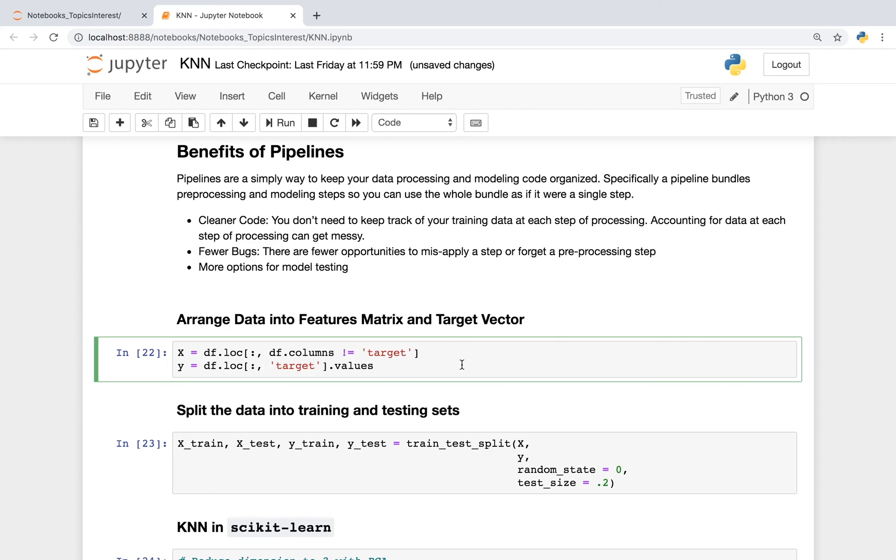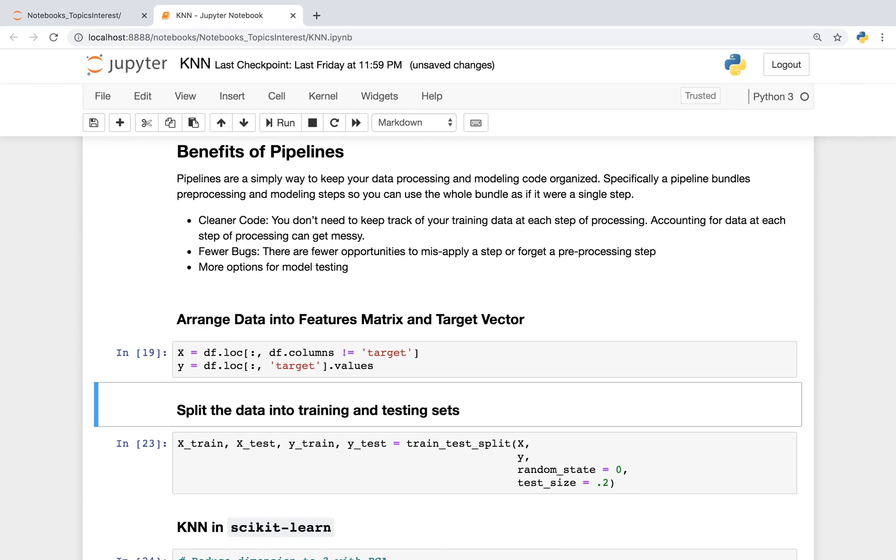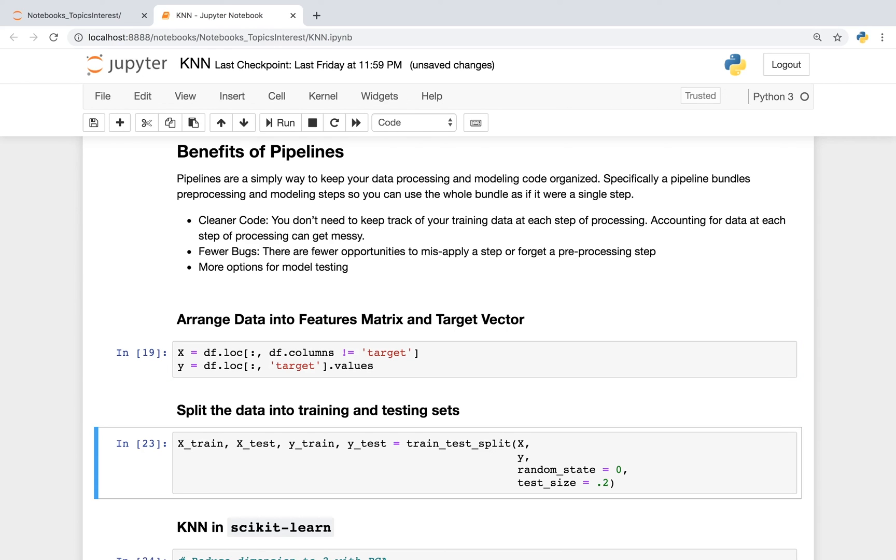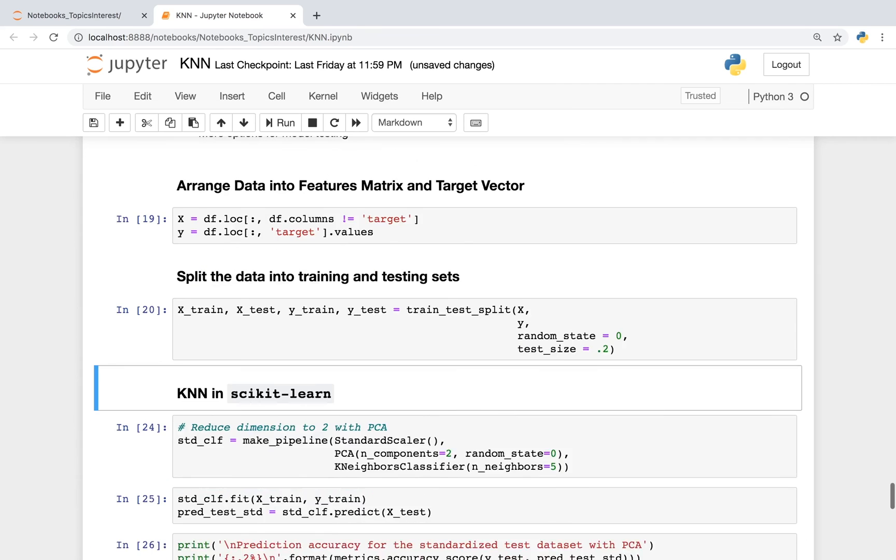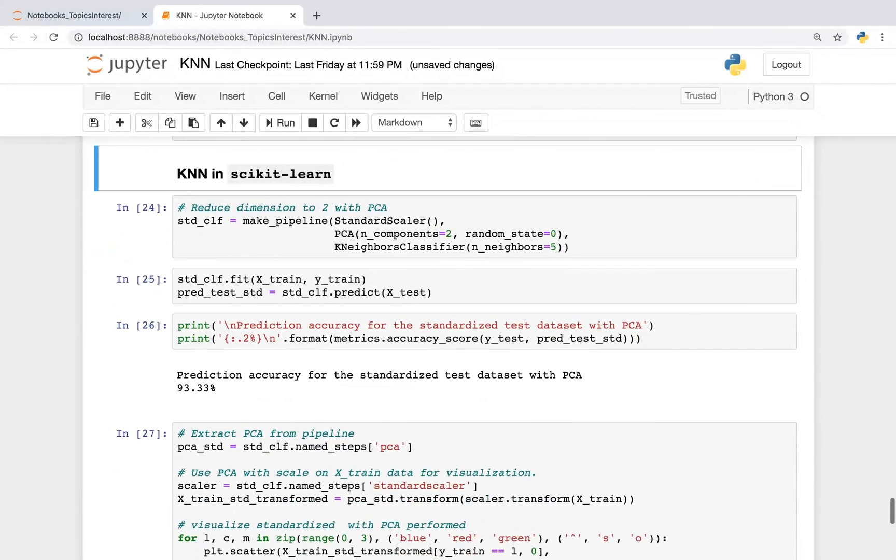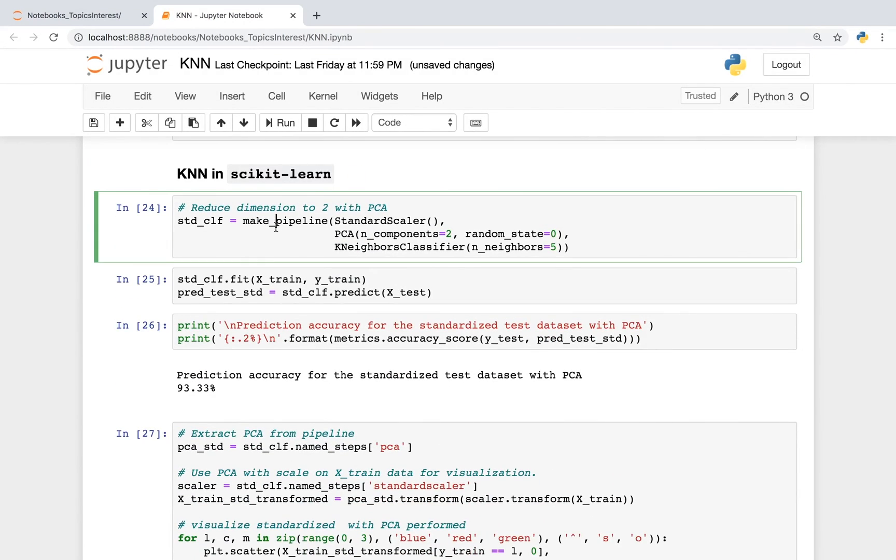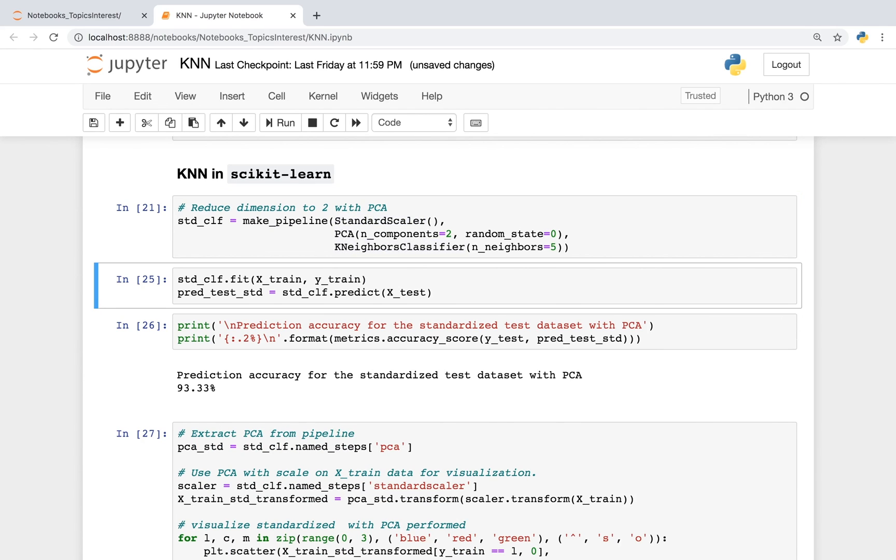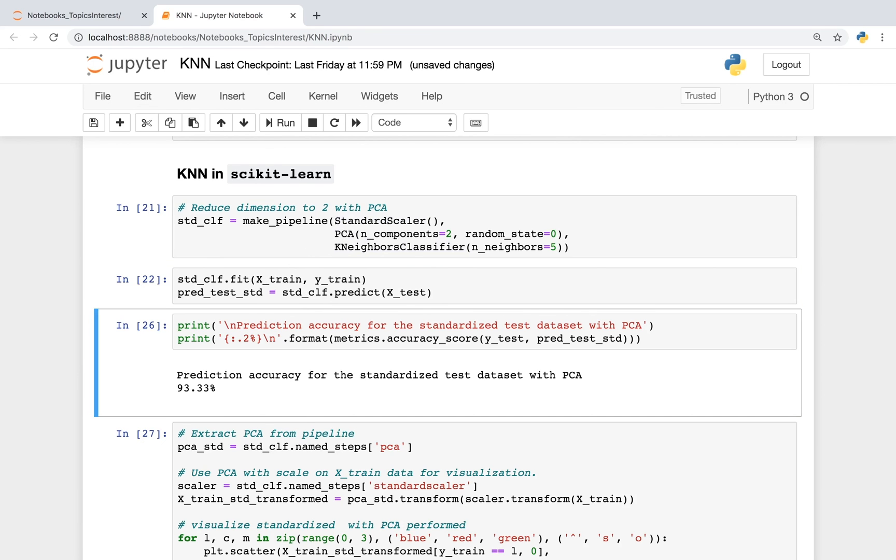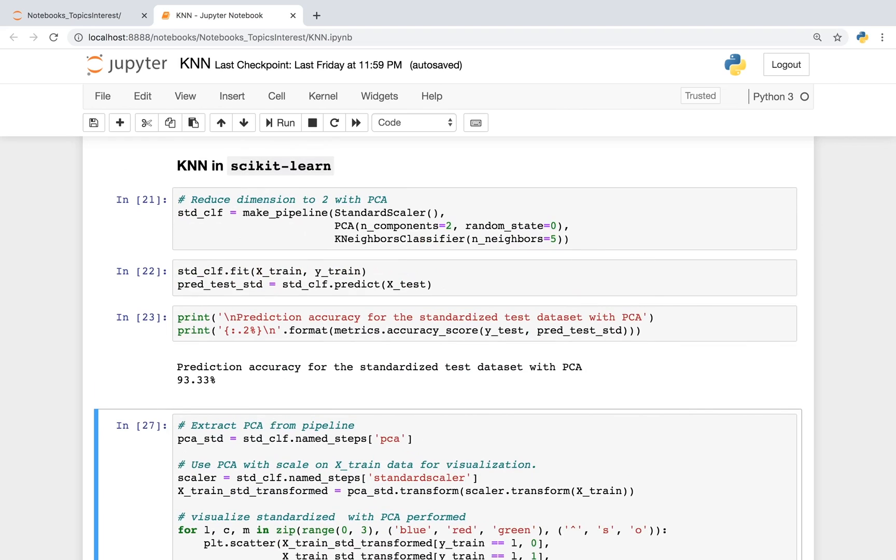So quickly, we're going to arrange our data into a features matrix and target vector. We're going to split our data into training and testing sets. And we're going to use a pipeline. We're going to scale our data. We can also apply PCA and then k-nearest neighbors. We can fit our data and then predict on it. This is a lot less code that you have to type in. So it's a lot less opportunity to mess up.